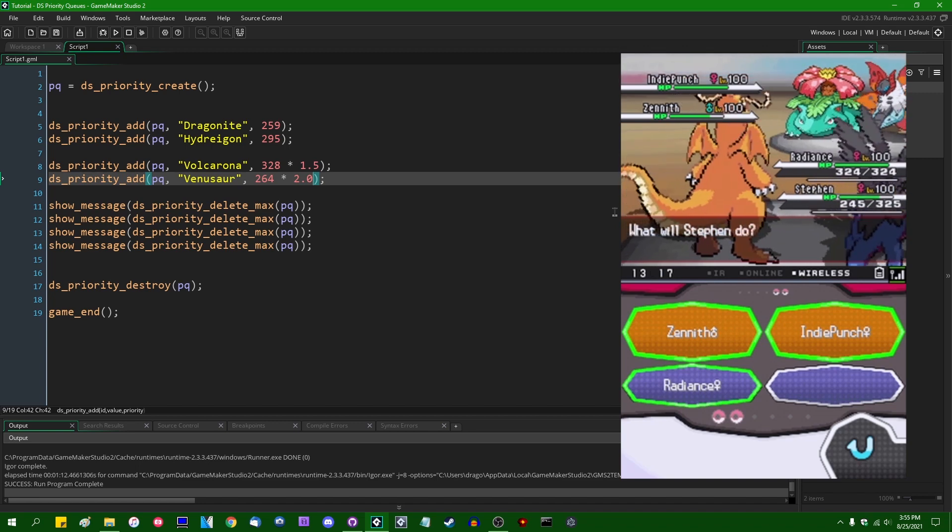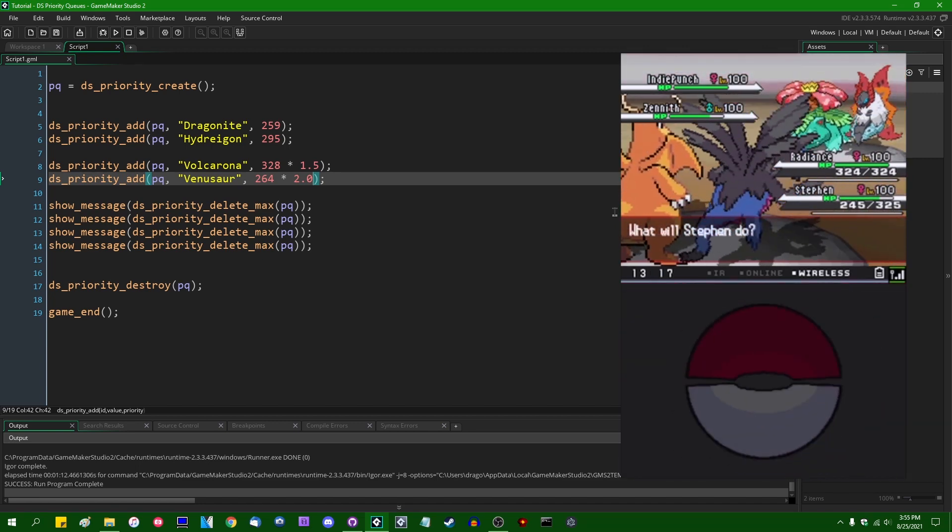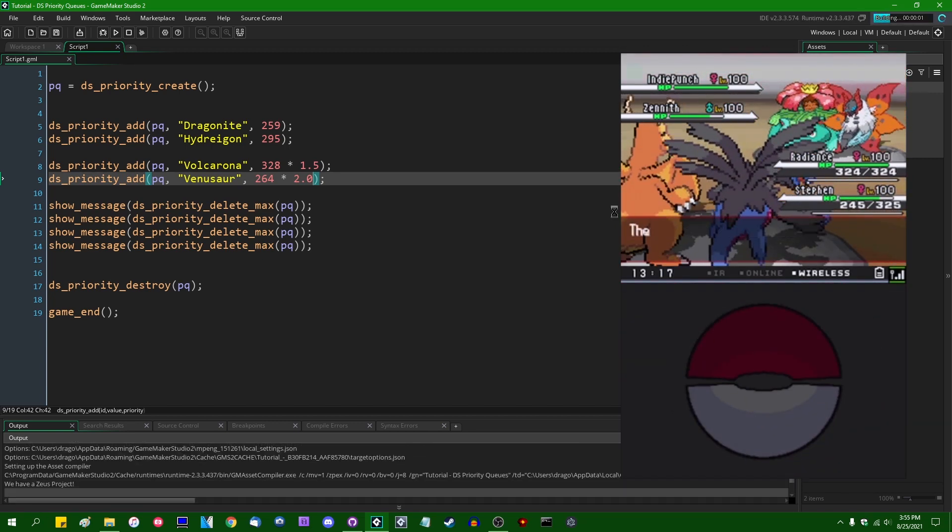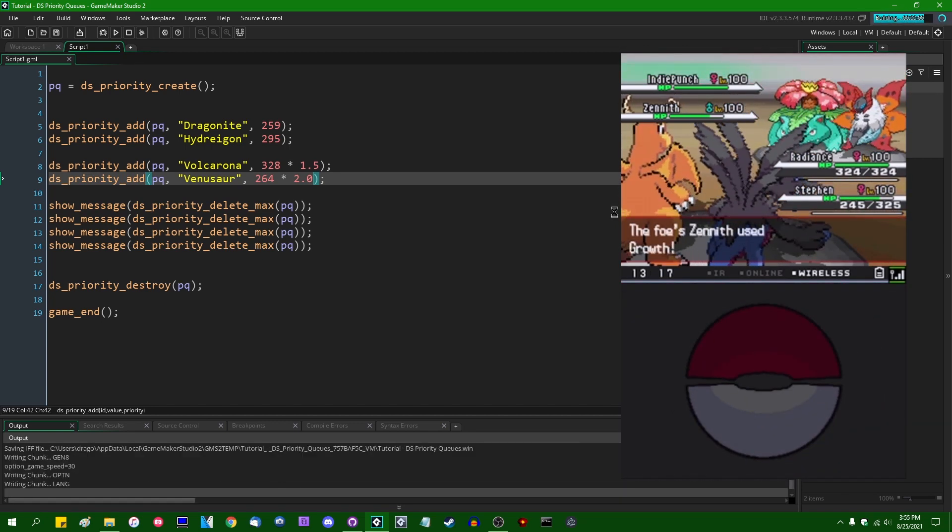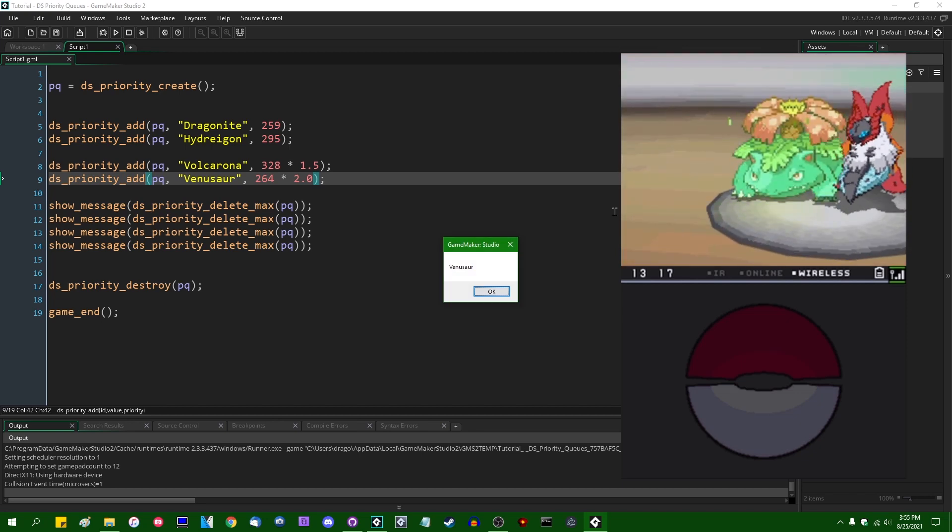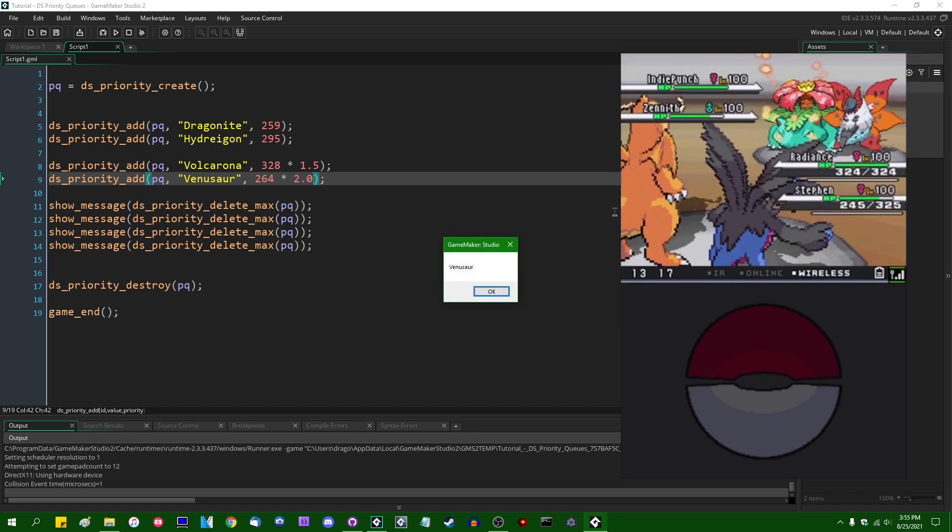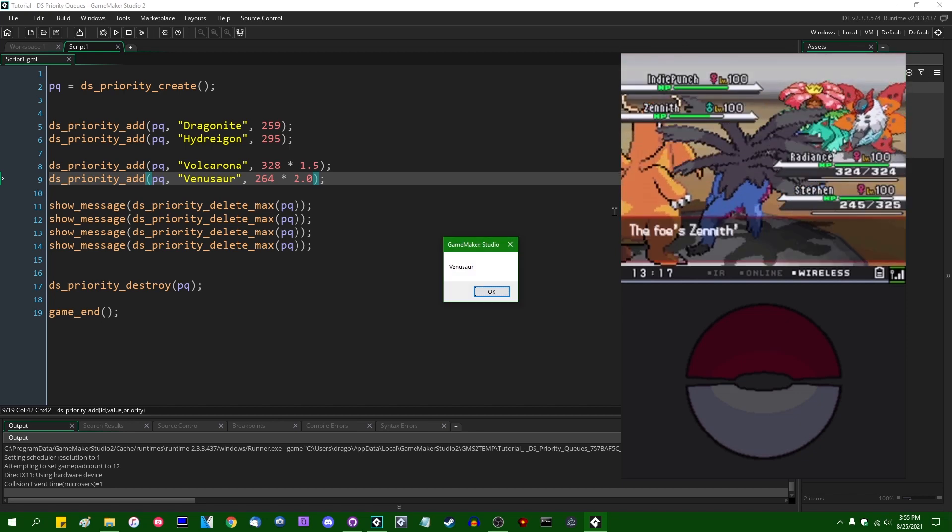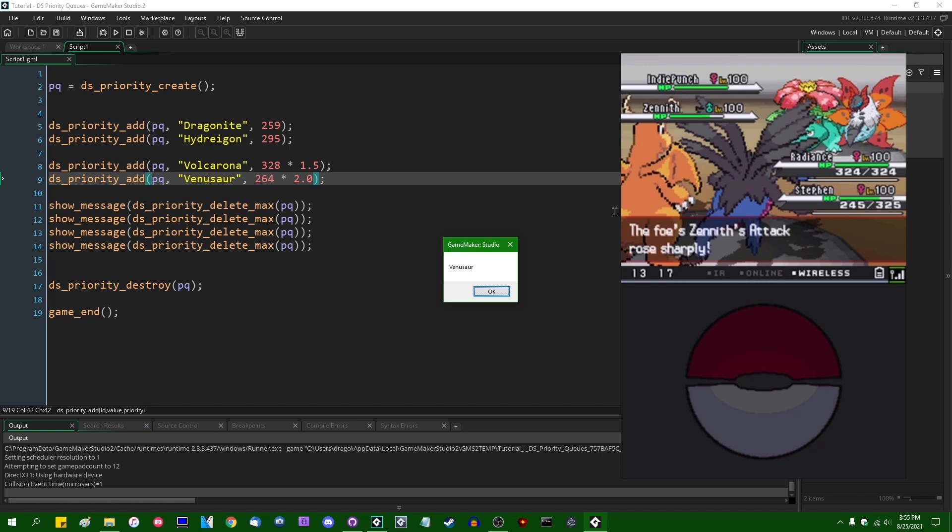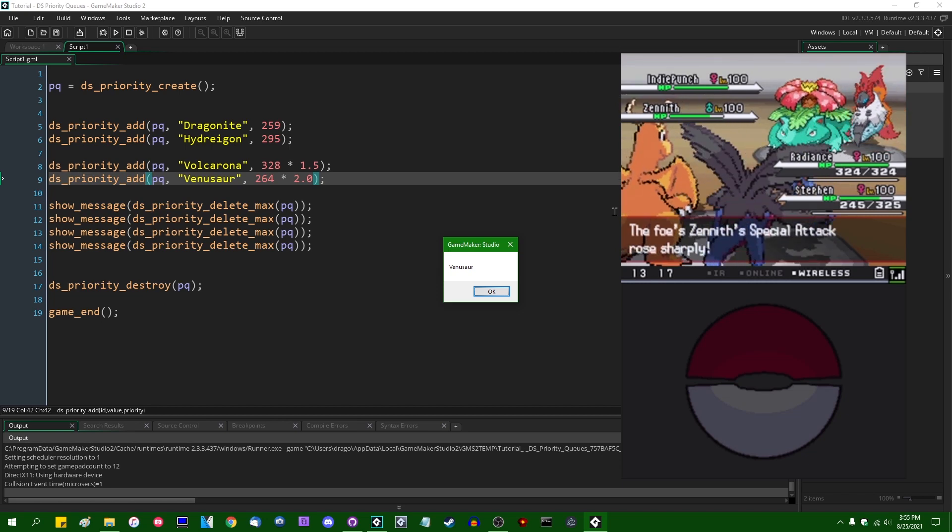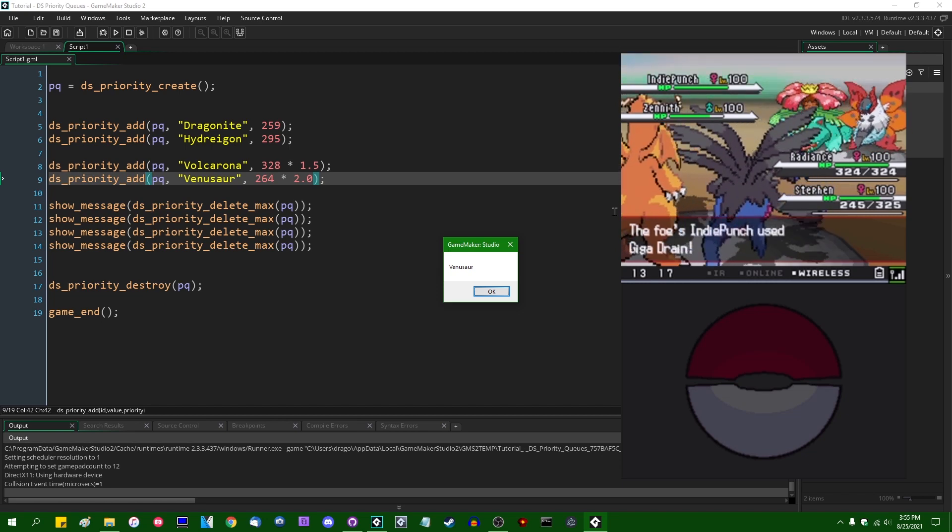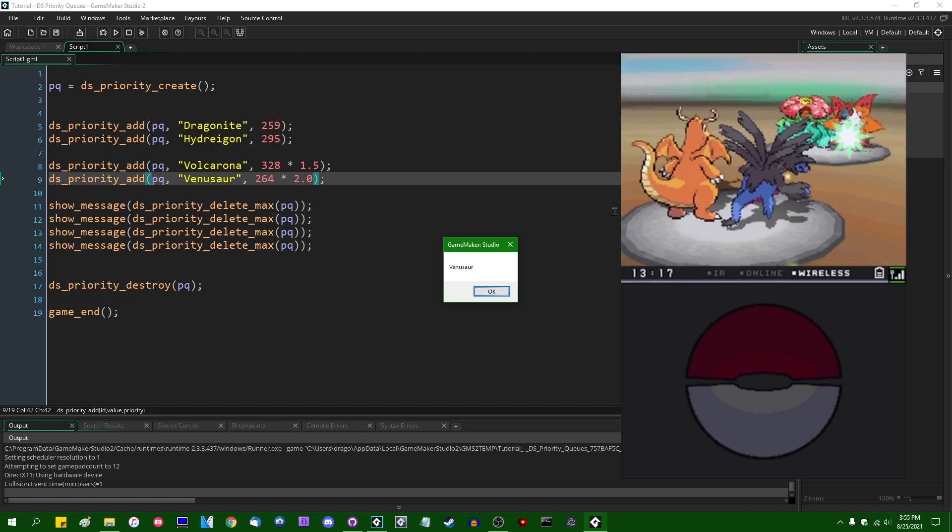So if I were to run this again to simulate the second turn, we are going to see that first we now have Venusaur, Zenith Venusaur coming in first, with a speed stat of 528, I believe that is, if I were to multiply 264 by 2.